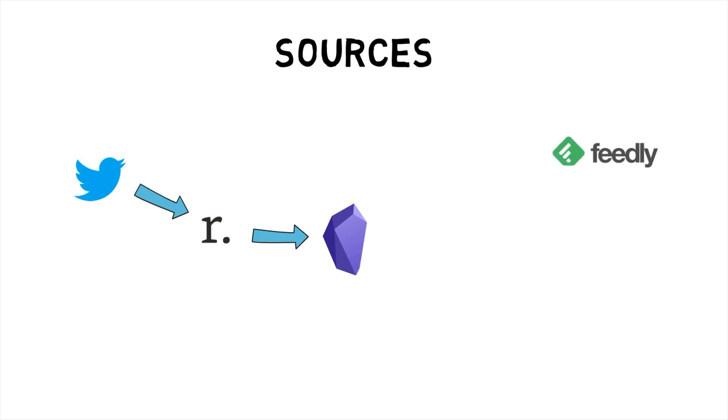Feedly. These are articles from blogs that I follow. If there is something that resonates with me, I usually create notes on these using iOS shortcut, straight into Obsidian.